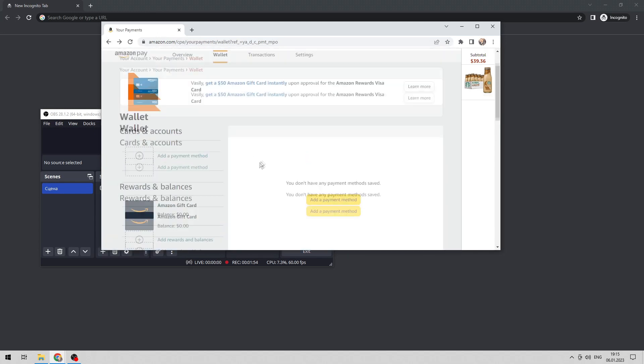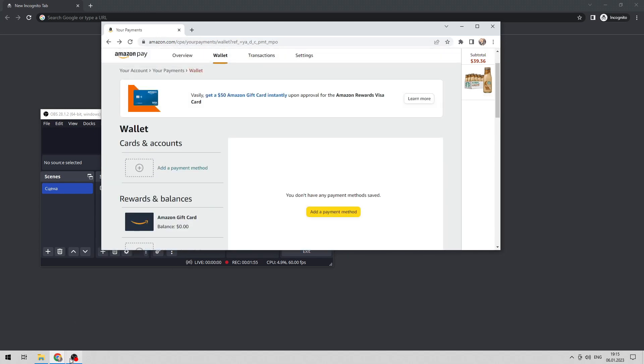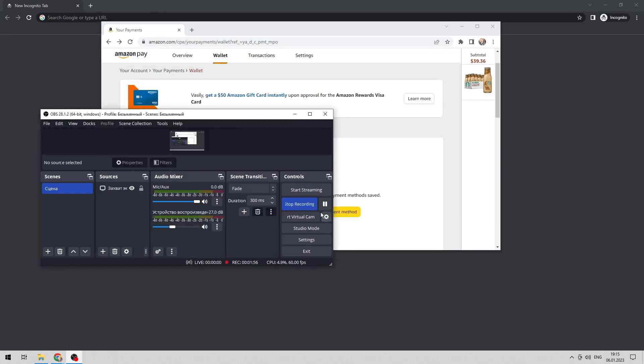Now you know how to update credit card on Amazon. Thanks for watching. Don't forget to like and subscribe to the channel.